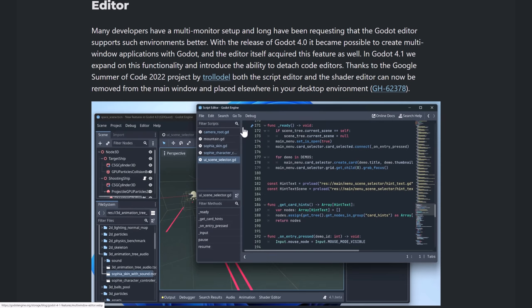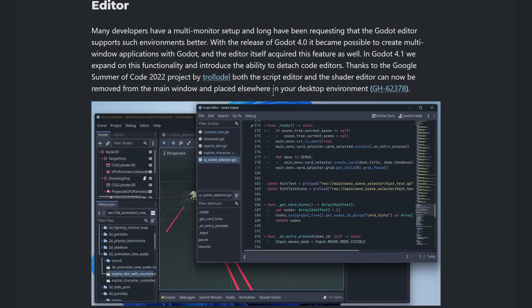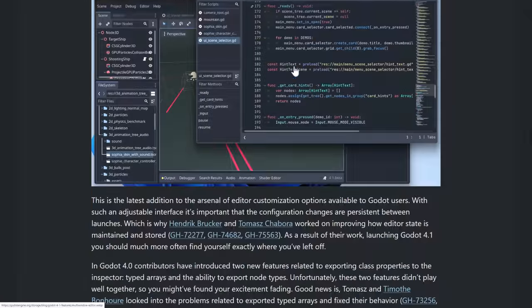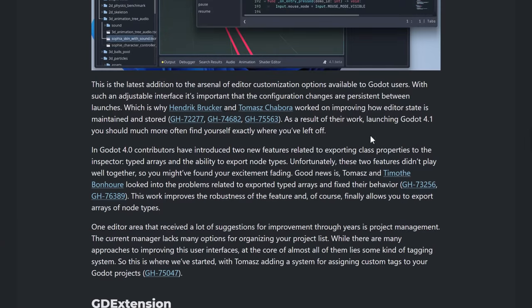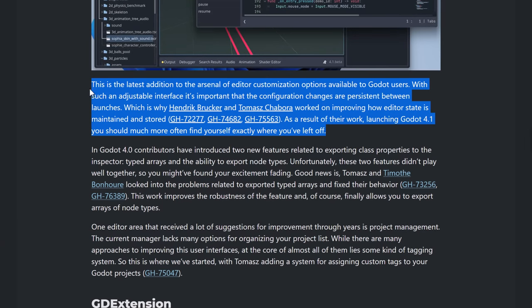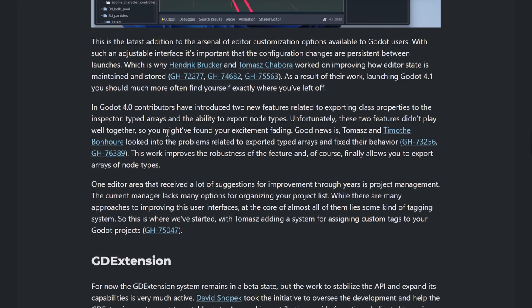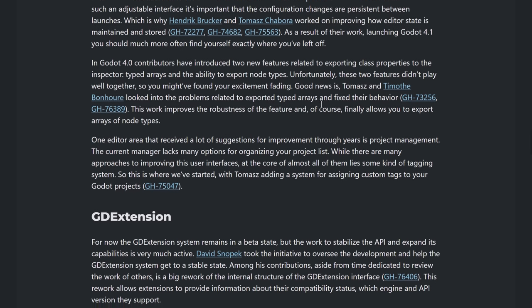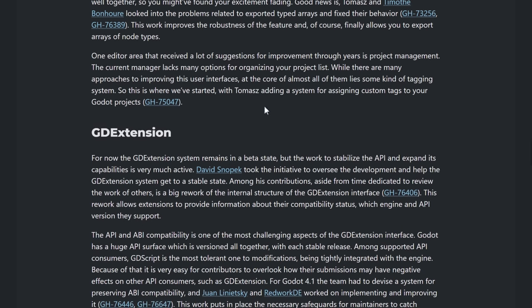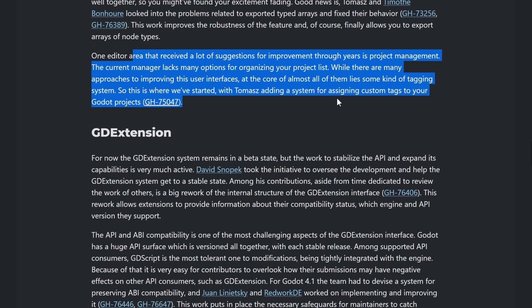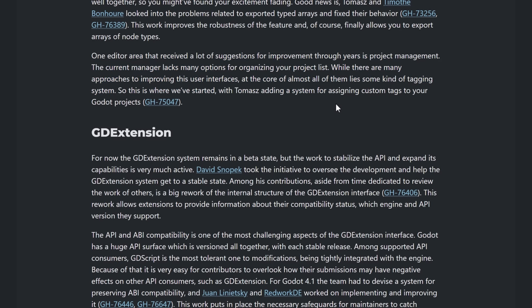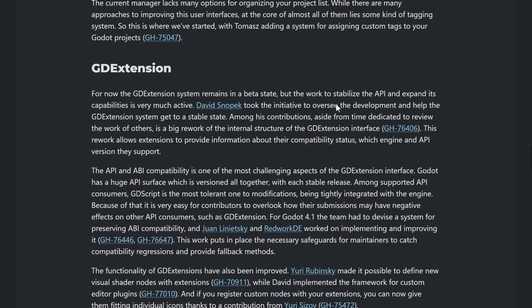And then we go into the editor. I showed you this one earlier on. Now you can break off the script editor, also the shader editor, and they're basically their own separate windows. So you can drag them anywhere you want, which is very nice. Now another really cool thing that they've done with the editor, though, is this next part here. Is they've actually made it so the persistence is better. You make tweaks to the editor now and you close down Godot. You start Godot back up and your tweaks should persist. That is definitely a nice improvement. Then we had some fixes to something that was added in Godot 4. So inspectors had support for typed arrays and ability to export node types, but they didn't play well together. Well, apparently now they do. And then editor improvement. We showed you this right off the hop of this video. You can now add custom tags to your projects, which is cool.